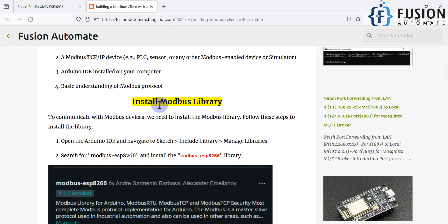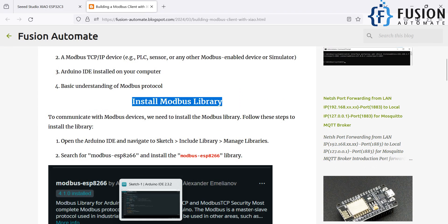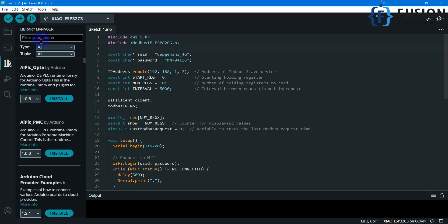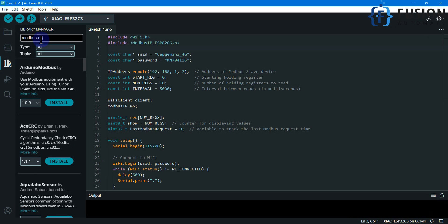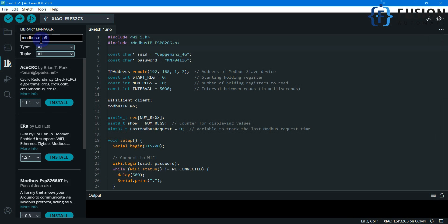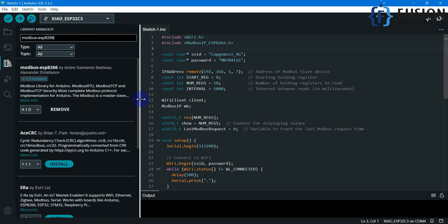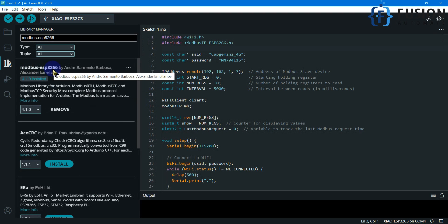First of all you have to open your Arduino IDE and install the Modbus library. Here is my Arduino IDE. I have opened the code and here you can search for the Modbus library — 'Modbus-ESP8266'. You can see it is already installed in my system.